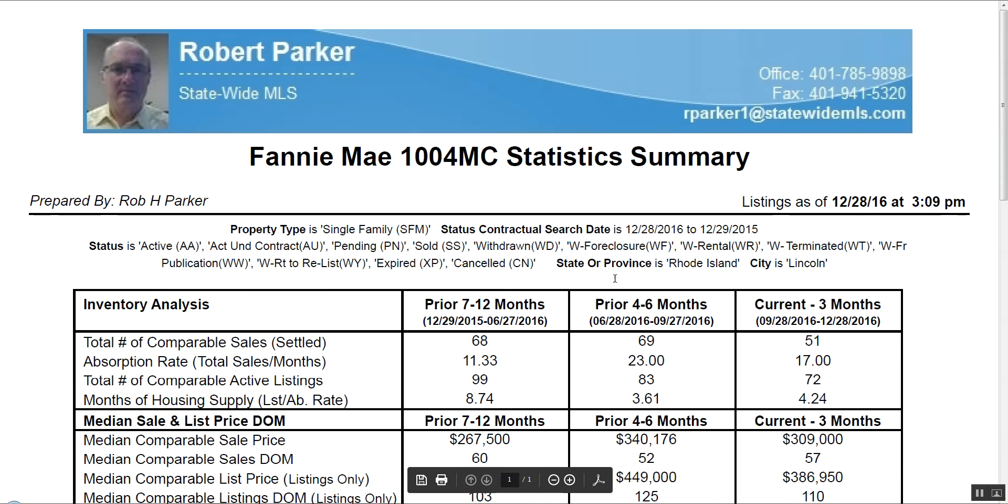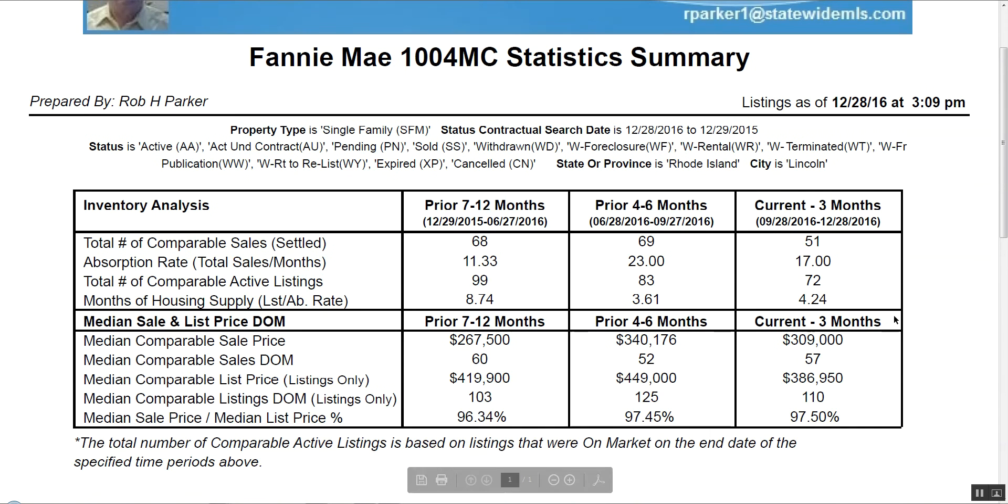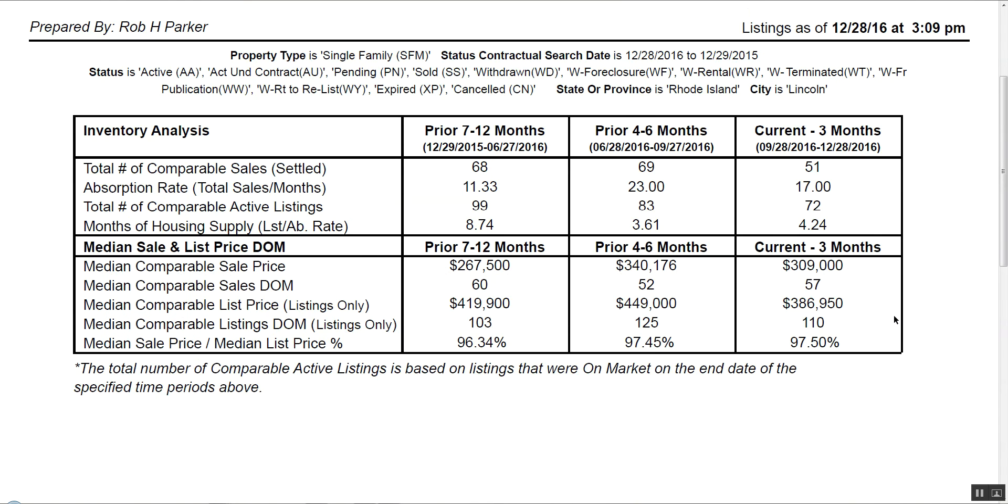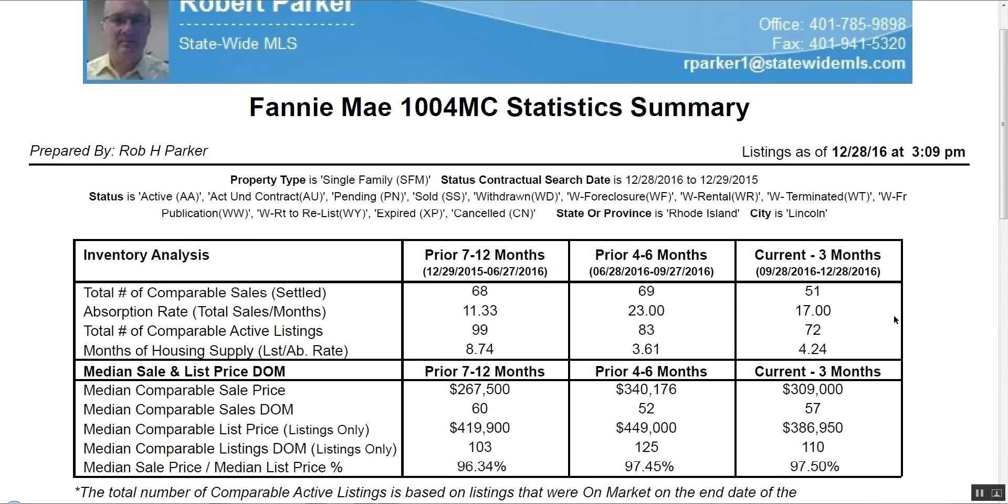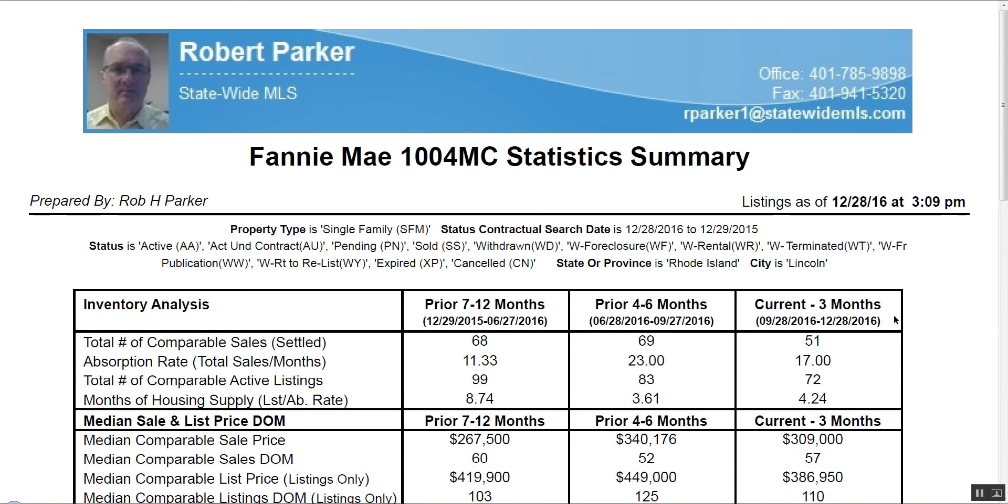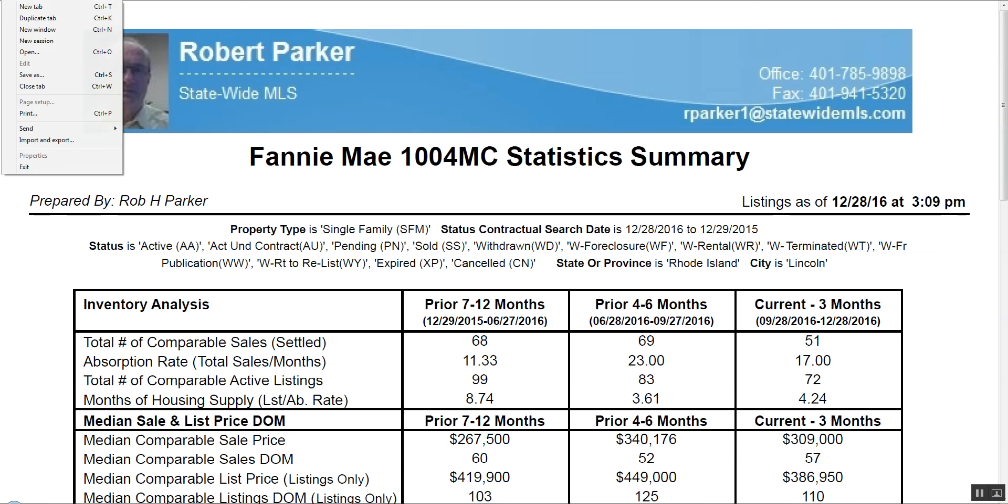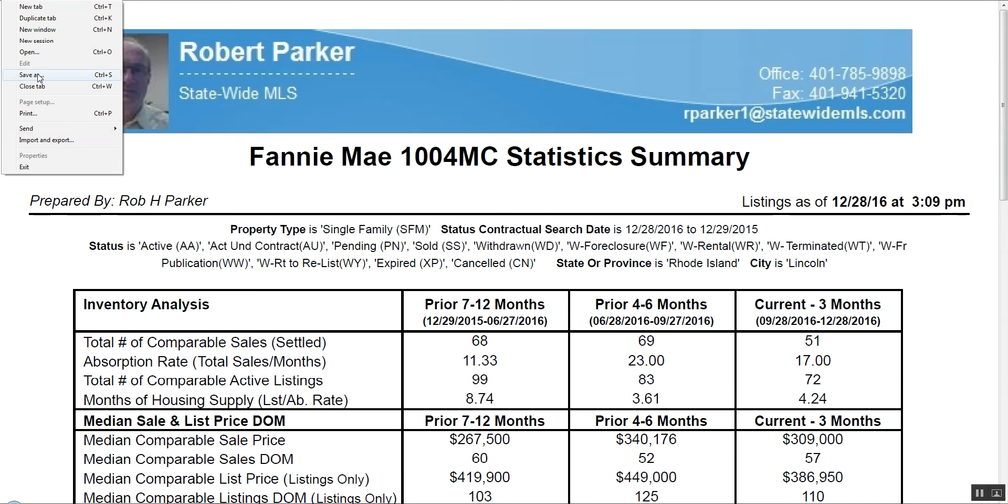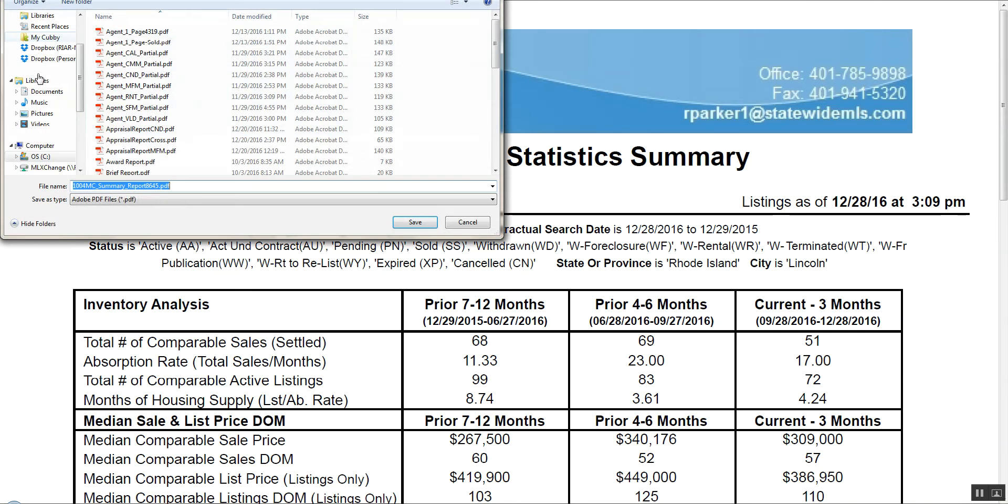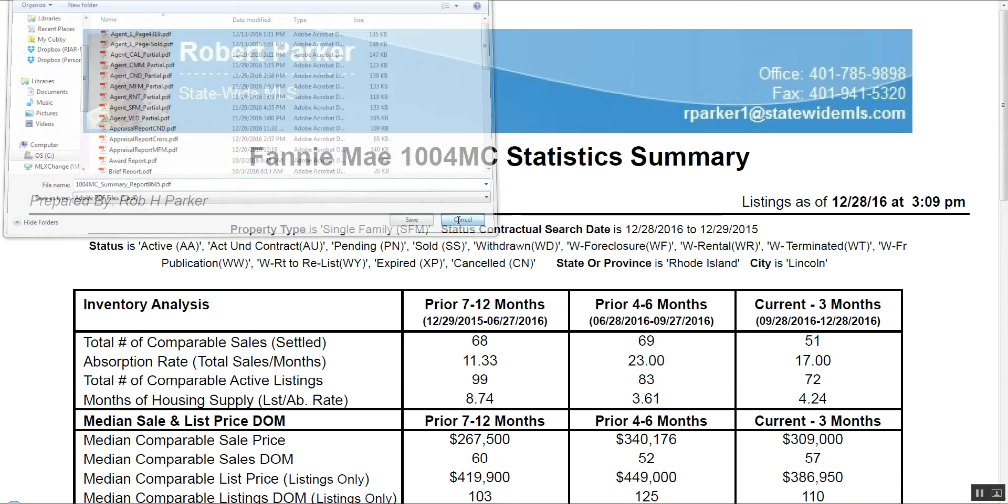Now it's generating the information. 385 listings. That didn't take too long to go through and there's your results. Now from here you can save this PDF or you can send it by email. You can send it as a link, you can send it as an email, save it as a file on your desktop or someplace on your computer and you're done.